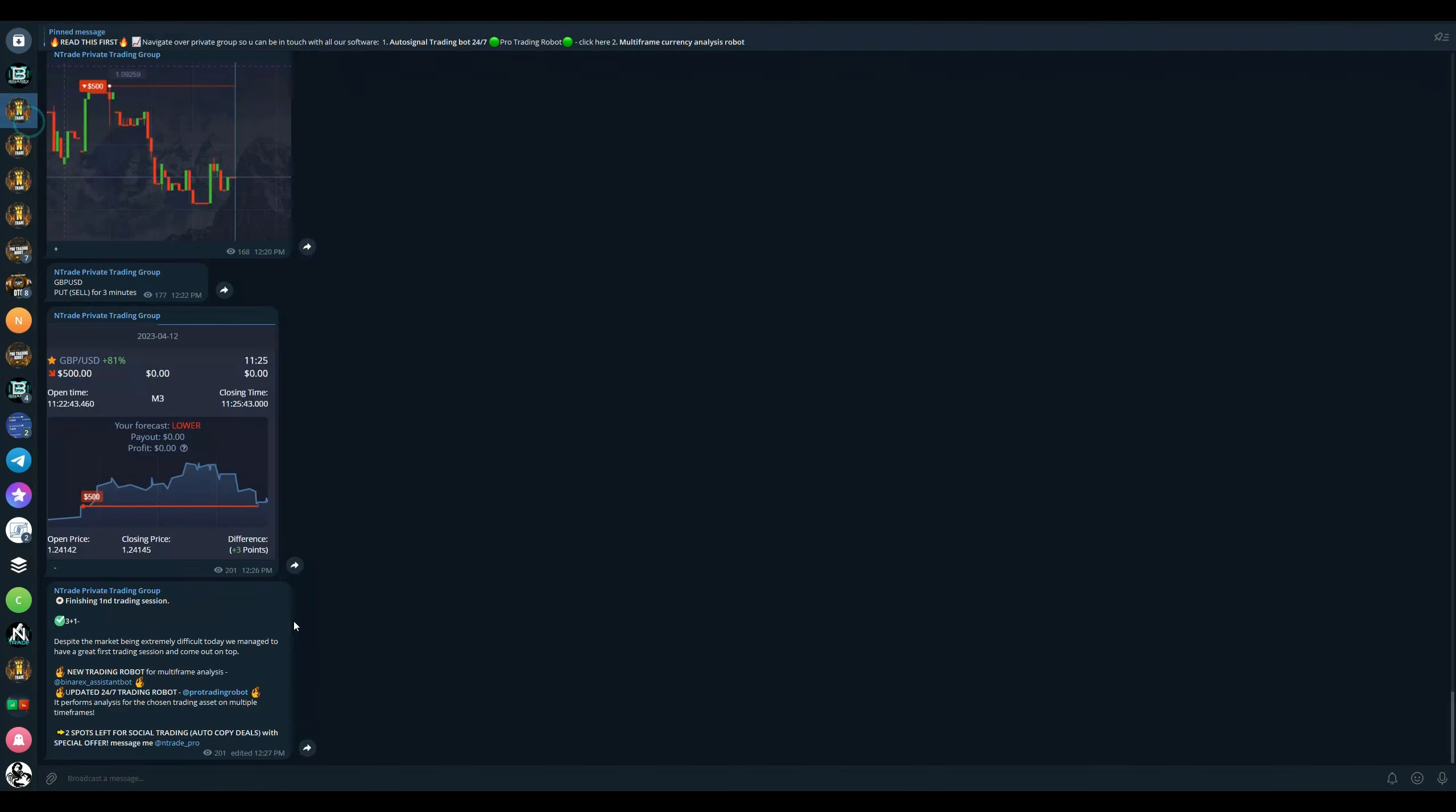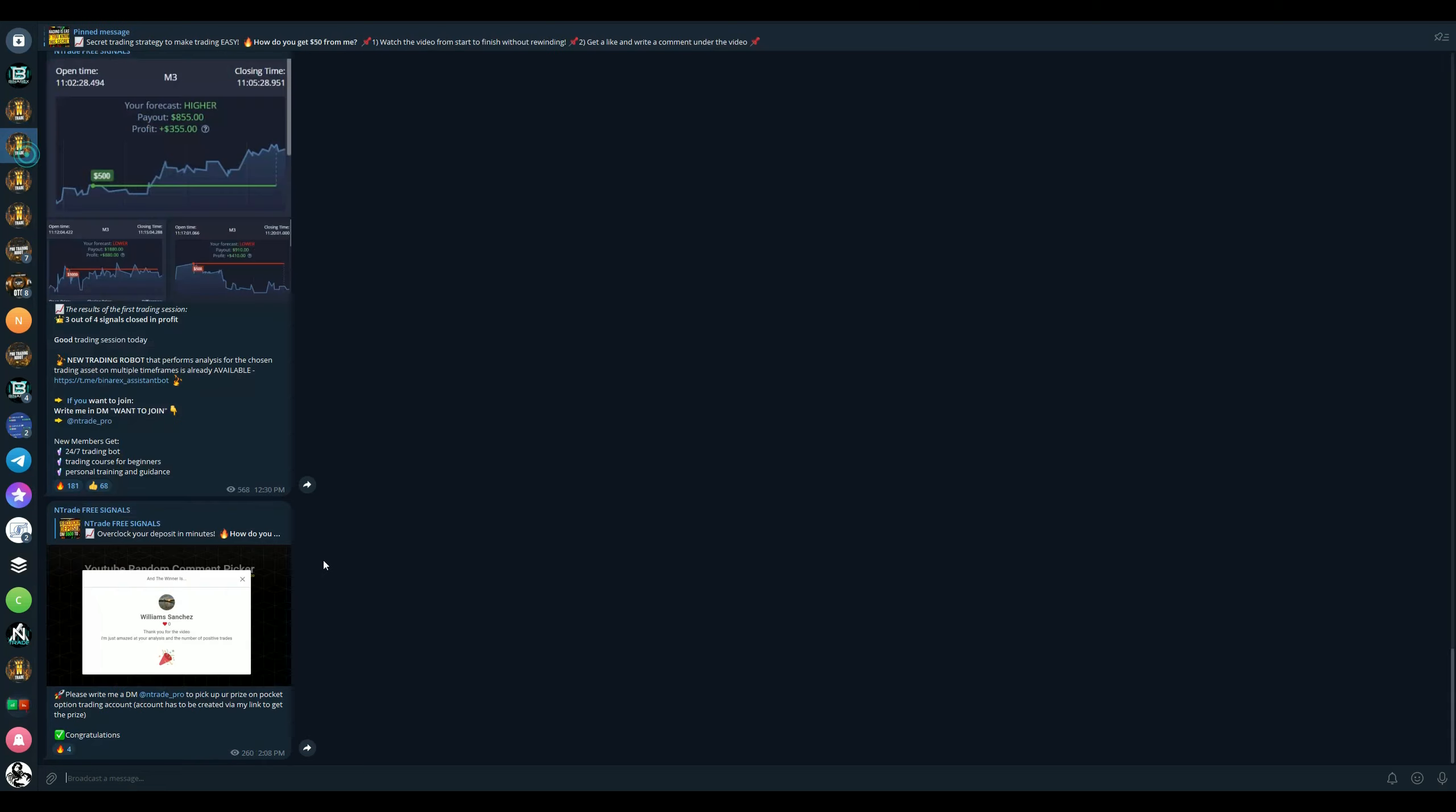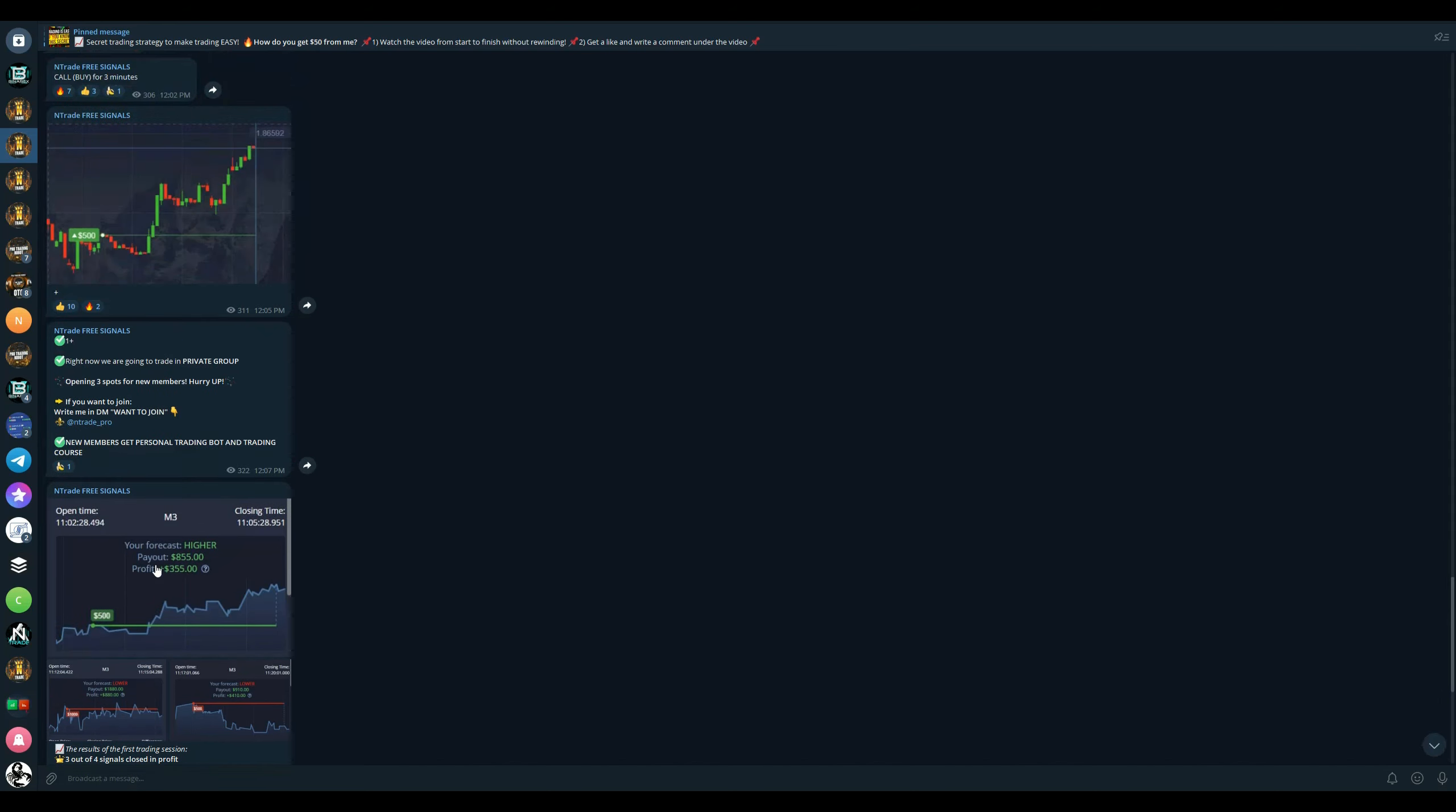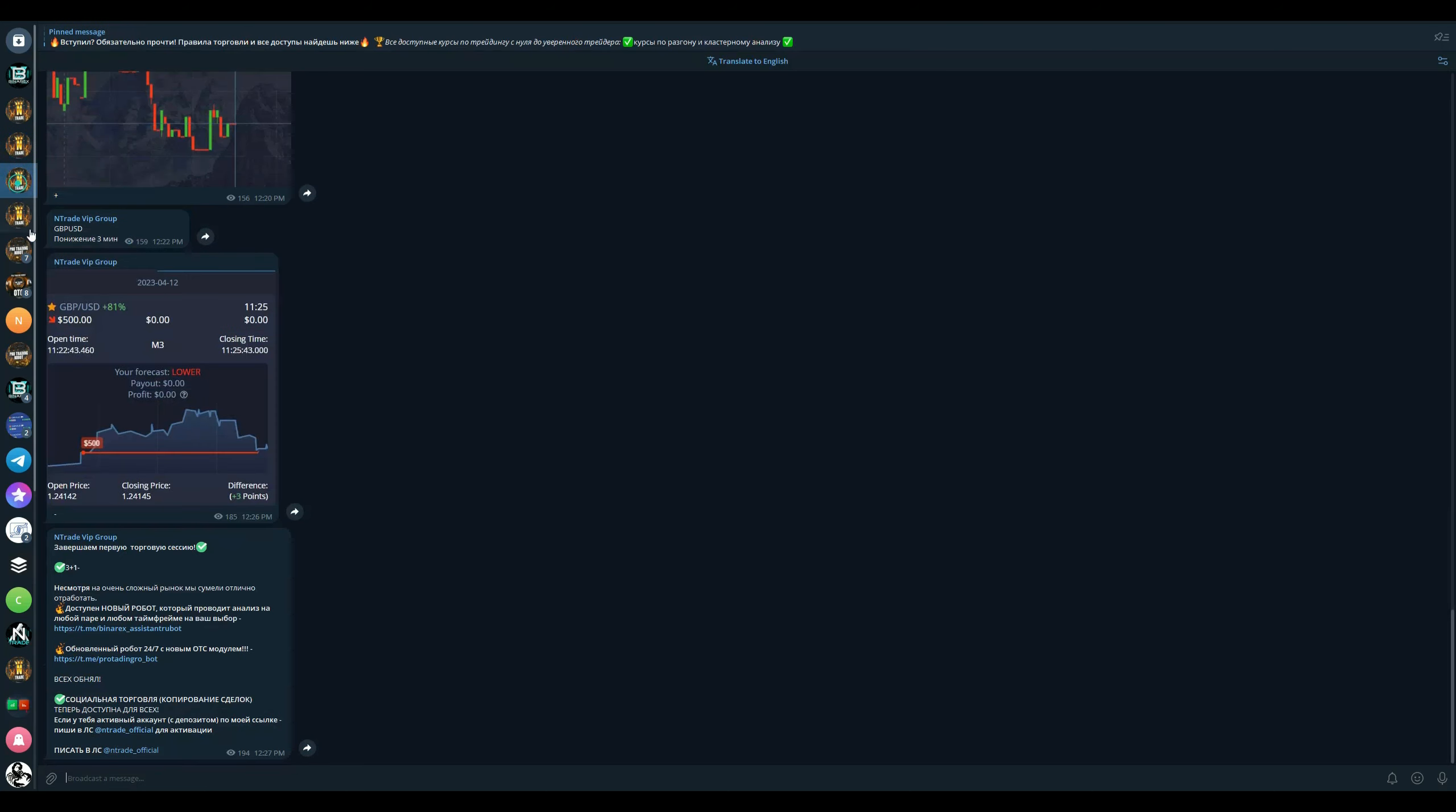Once again, if you guys are looking to trade, if you guys are looking to make money, make sure to join our private trading group by sending me a message on Telegram at ntrade_pro. I will get you everything that you need. And join our free signals group, it is absolutely free. You can join right now by following the link in the description below. I hope you guys enjoyed this video. Make sure to subscribe to our YouTube channel and participate in our giveaways and trading sessions. And I will catch you later. Peace.